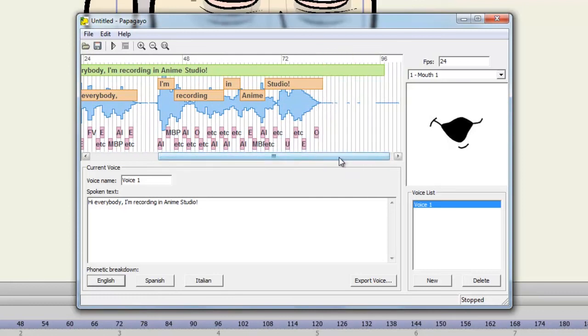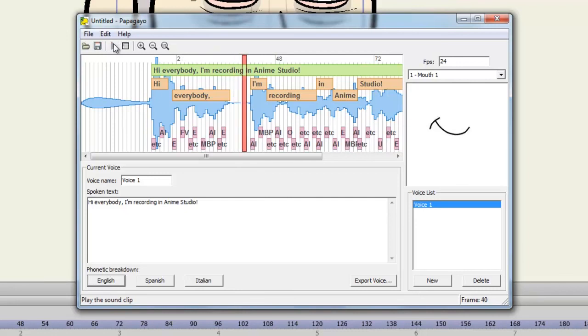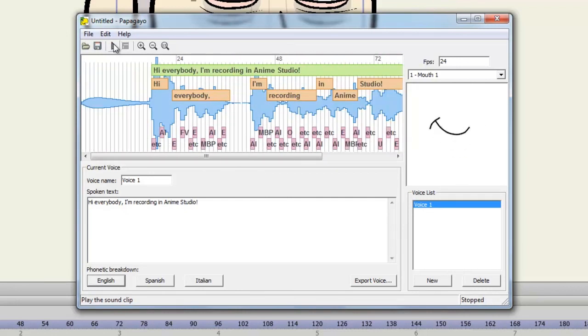And then we end right there. So it's just a matter of hearing it out, going through, and rearranging any of the words that need to be rearranged. So now if we go back and play this, Hi everybody, I'm recording in Anime Studio. You can see that looks a lot better.